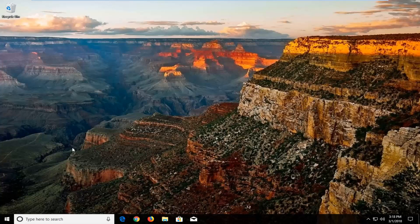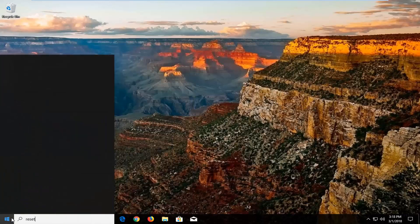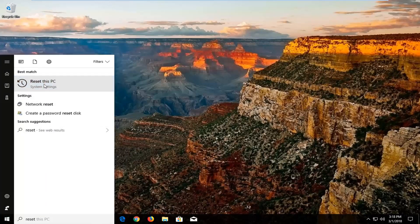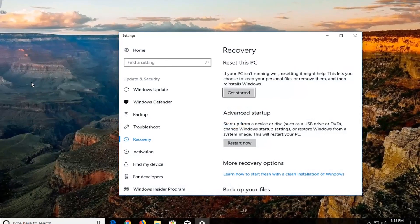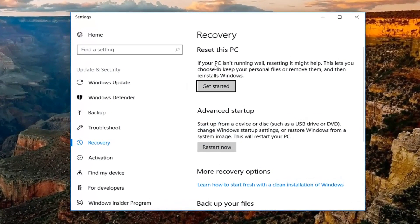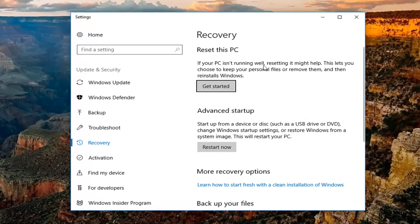So we're going to start by opening up the Start Menu and you want to type in reset. The best match should say Reset This PC — you want to left click on that to open up this new Settings window. Underneath Recovery, if your PC isn't running well, resetting it might help. This lets you choose to keep your personal files or remove them and then reinstalls Windows. Left click on the Get Started button.